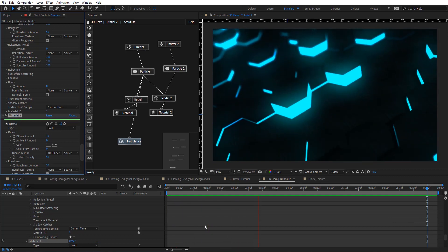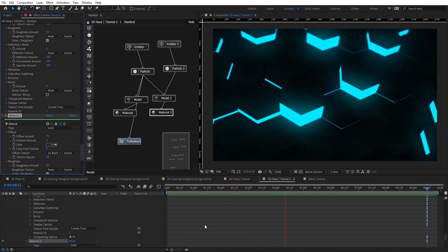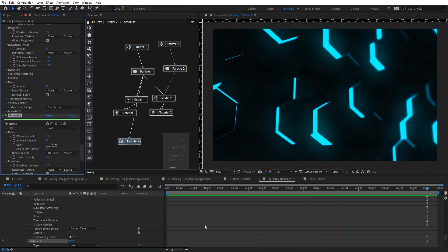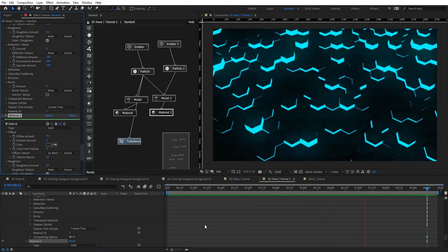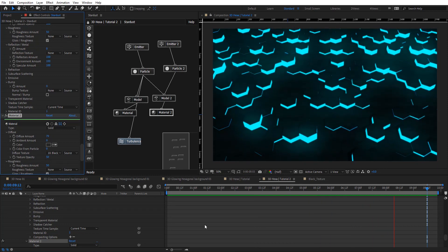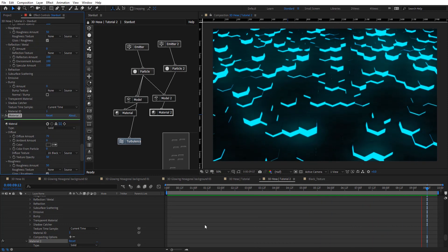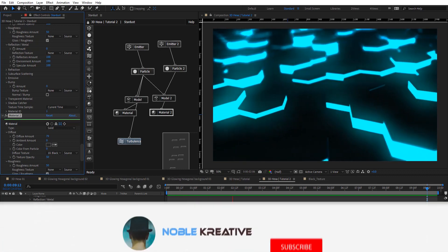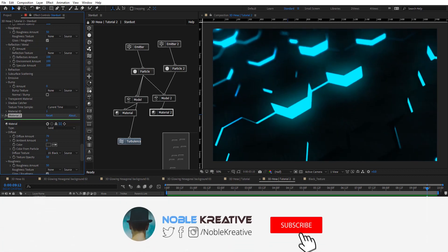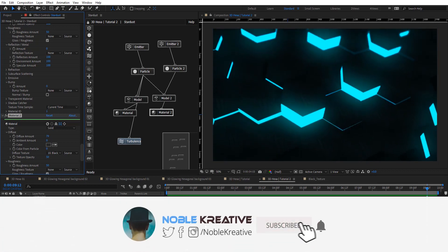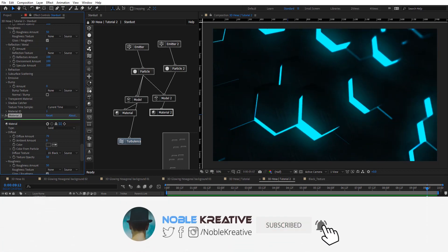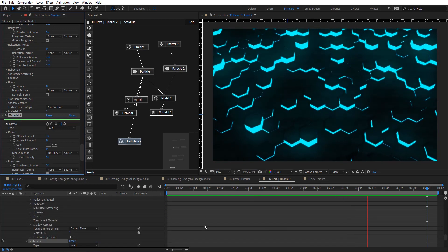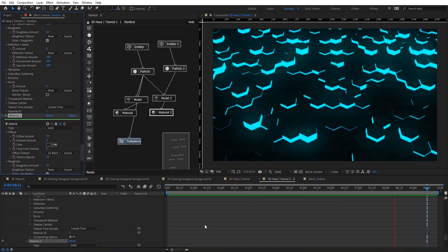I hope you get the idea and find this tutorial very useful. If you have any questions, just comment and I'll do my best to be responsive. Don't forget to like and subscribe for more tutorials coming soon. Thank you for watching.